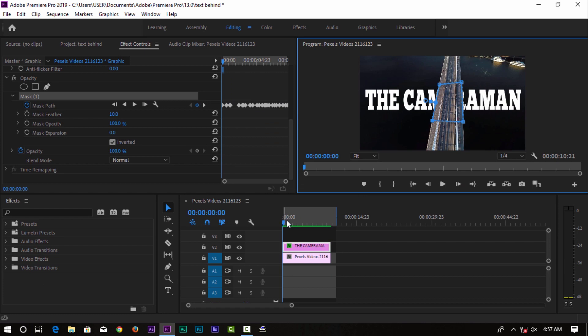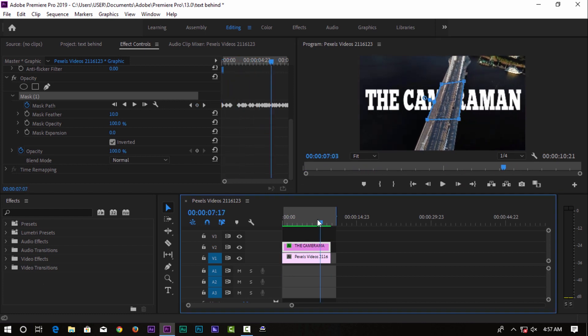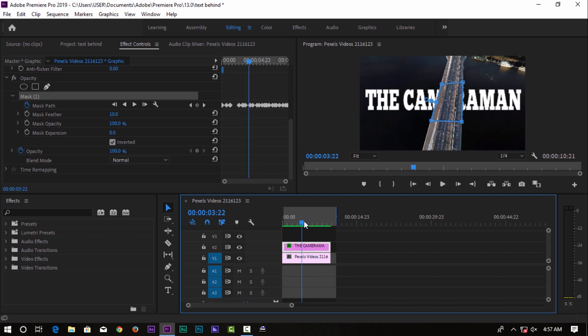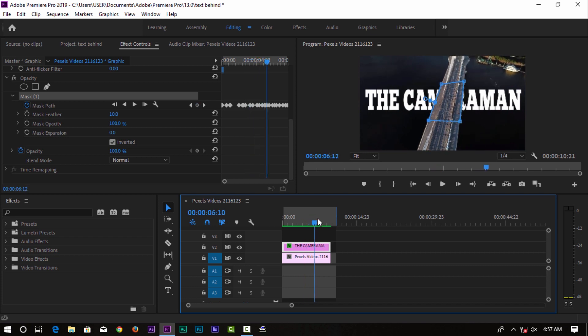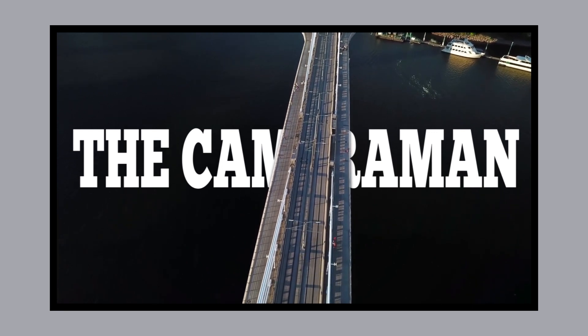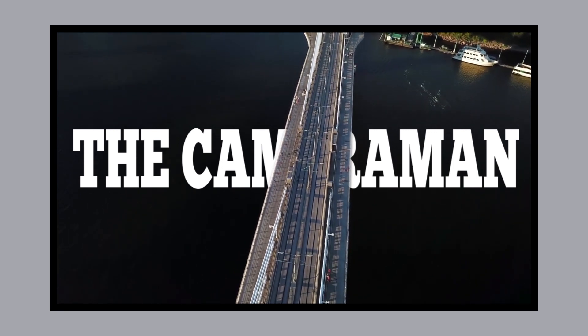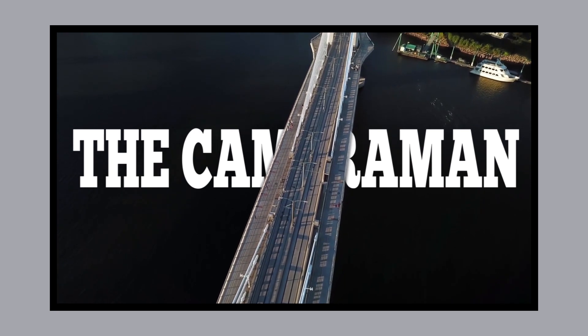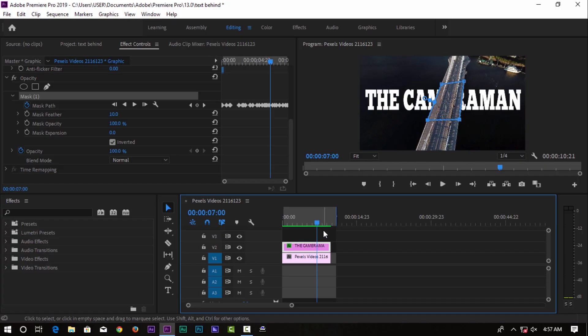And guys, we are here. You can use the video — we have the mask and we will just see the background. Please comment on this video and I'll see you in the next video.